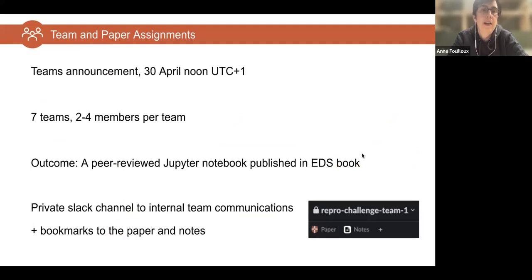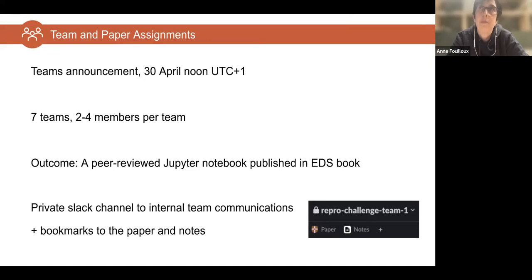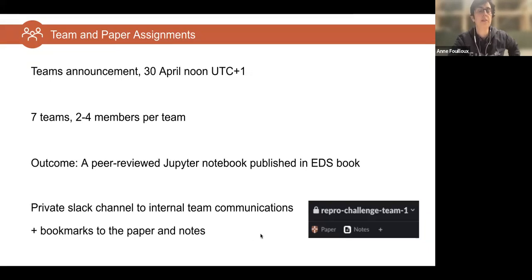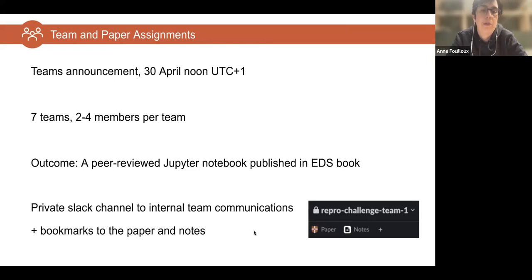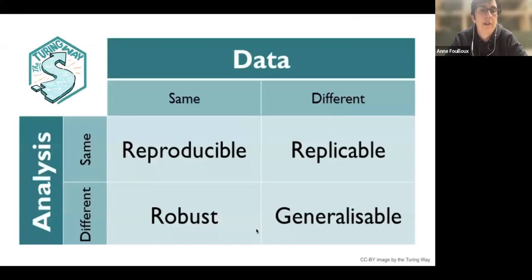Some important dates: you already know which team you're in. We have seven teams, each with between two and four members. The outcome, as mentioned, is a peer-reviewed Jupyter notebook that will be published in the Environmental Data Science book. You have a private channel for all internal team communication — please use it. You should have the information about it, including bookmarks to your paper and notes at the top of the channel.